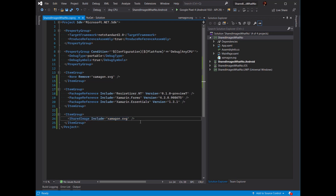There's one more step we need to do before we can actually use this in our project, which is to tell it the base size. The base size is your 1x resolution — your normal, display-independent pixel resolution. So let's set our base size to be 60 by 60. It's a square. So I've got this shared image and my base size set.